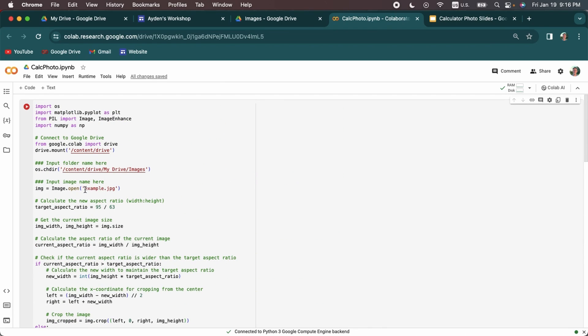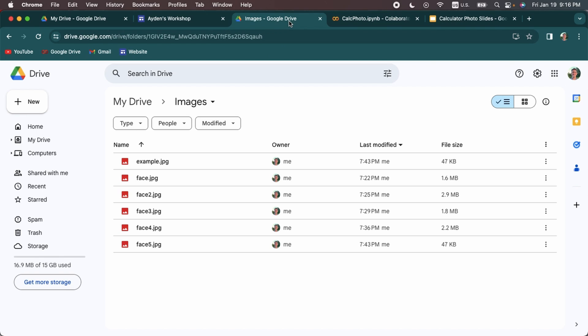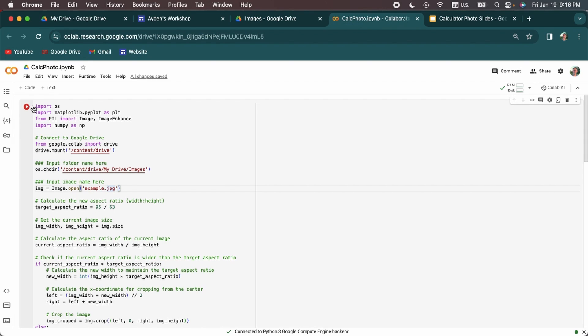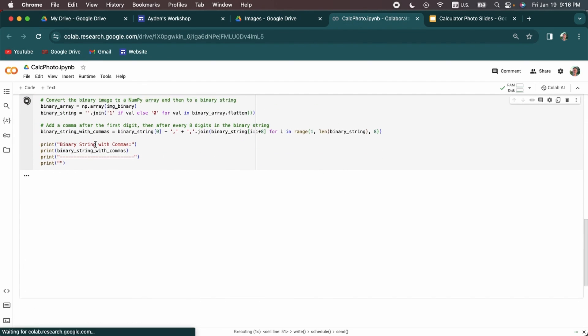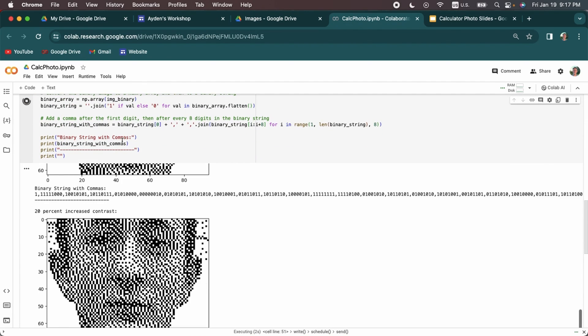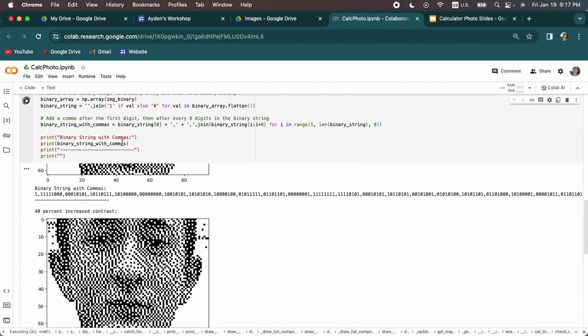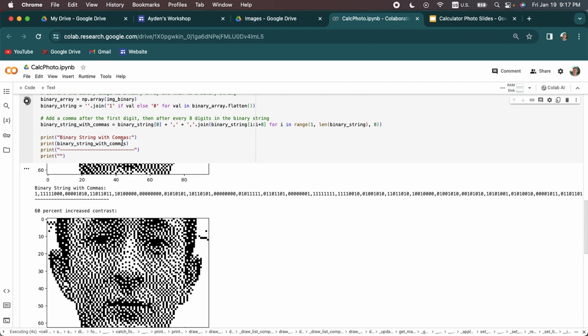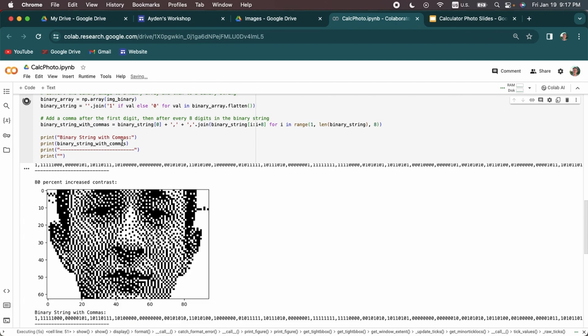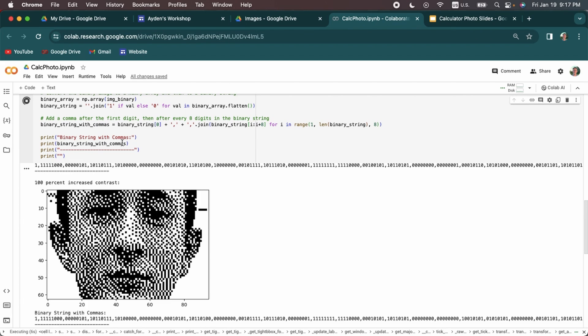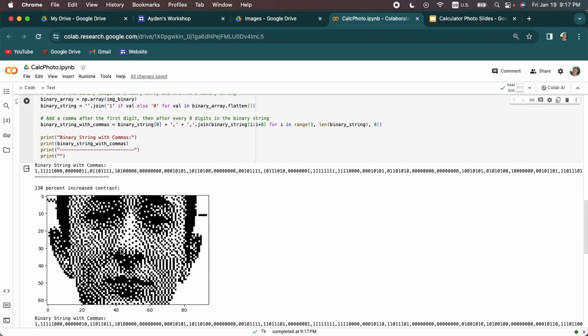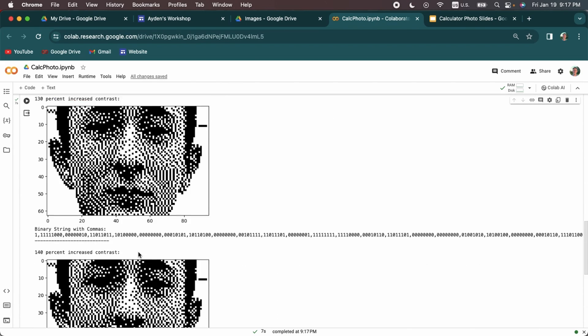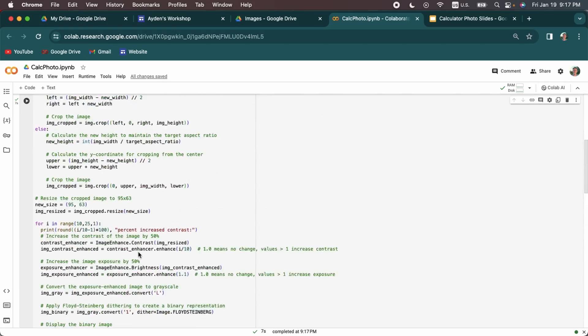Okay, so now that the name is input in the code and the picture is in the Google folder, I can run the code. And you're going to see it's making a lot of images here. All right, it's done.